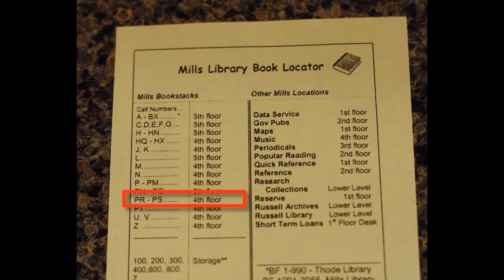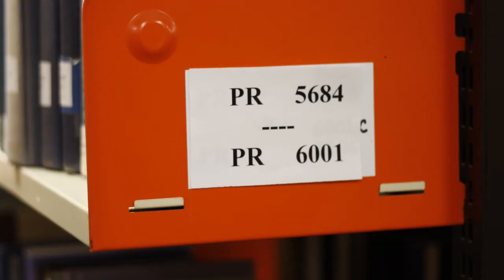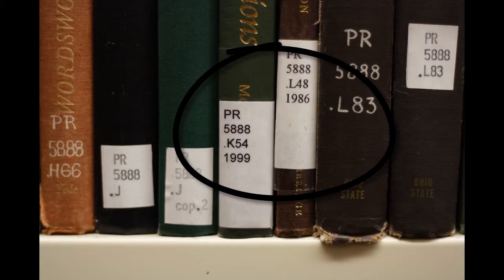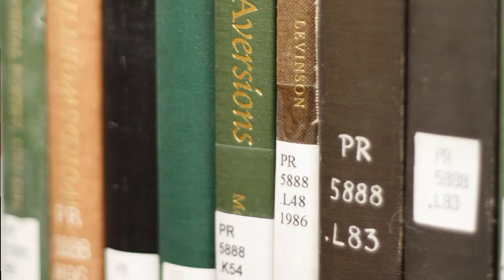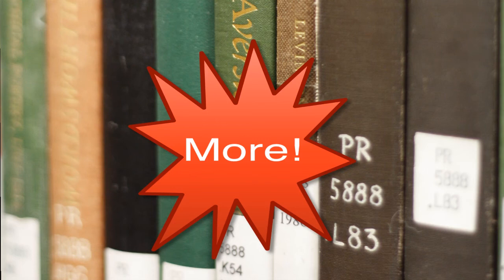Step three: if your book is at Mills, refer to our book locator handout to find your floor. Step four: find your call number range and then your book. But hold on, there's even more. Once you've found your book, browse around the shelf and you will find books on similar topics.